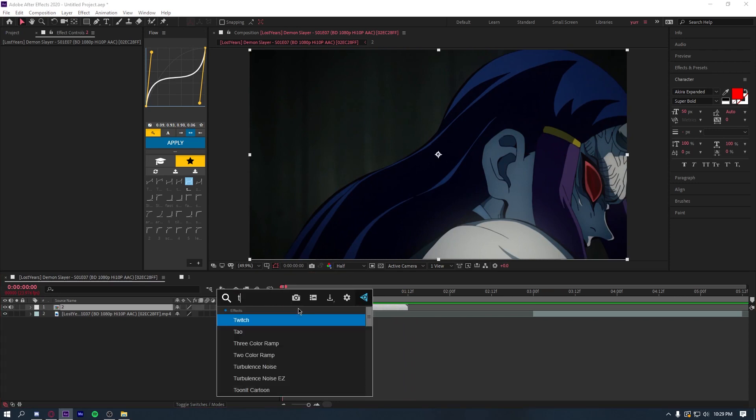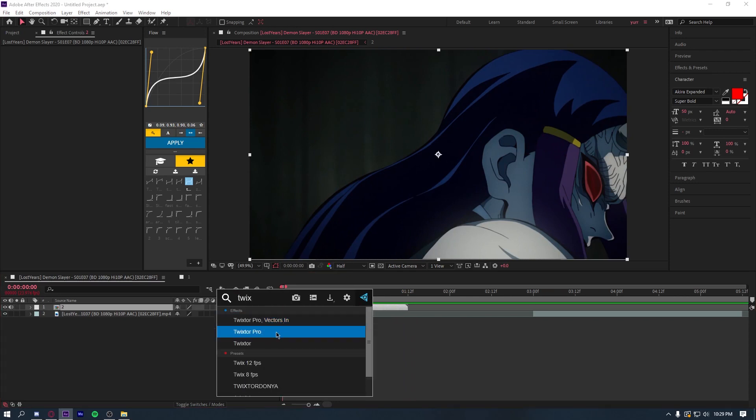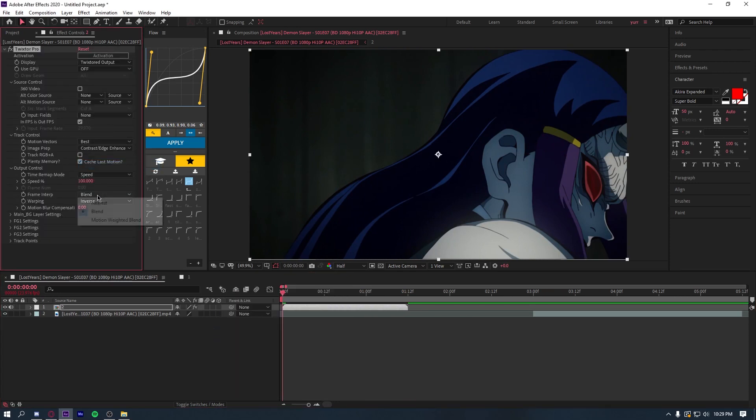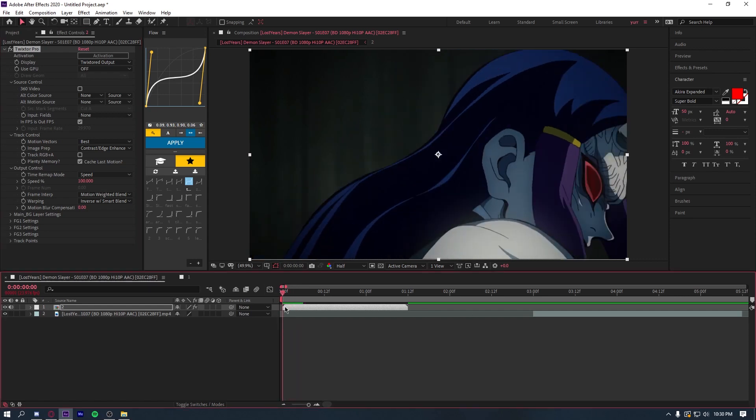And then what you're going to do is add Twixtor Pro. And for this one, you do not mess with the framerate. Because the reason you mess with the framerate is so it's moving each frame. But for this, it's already moving each frame since we cut it.